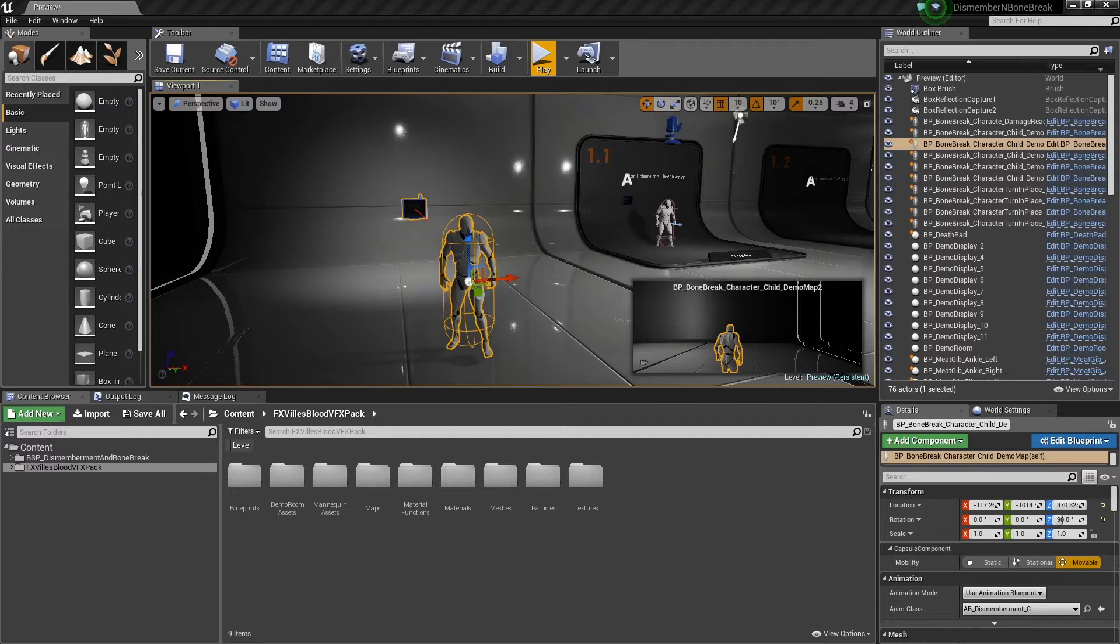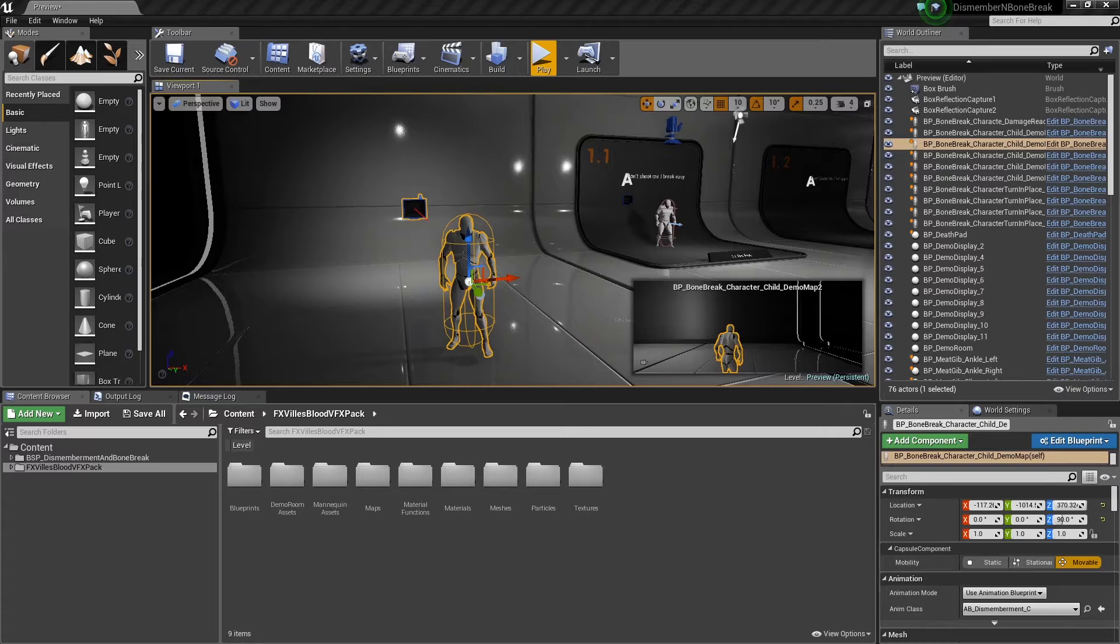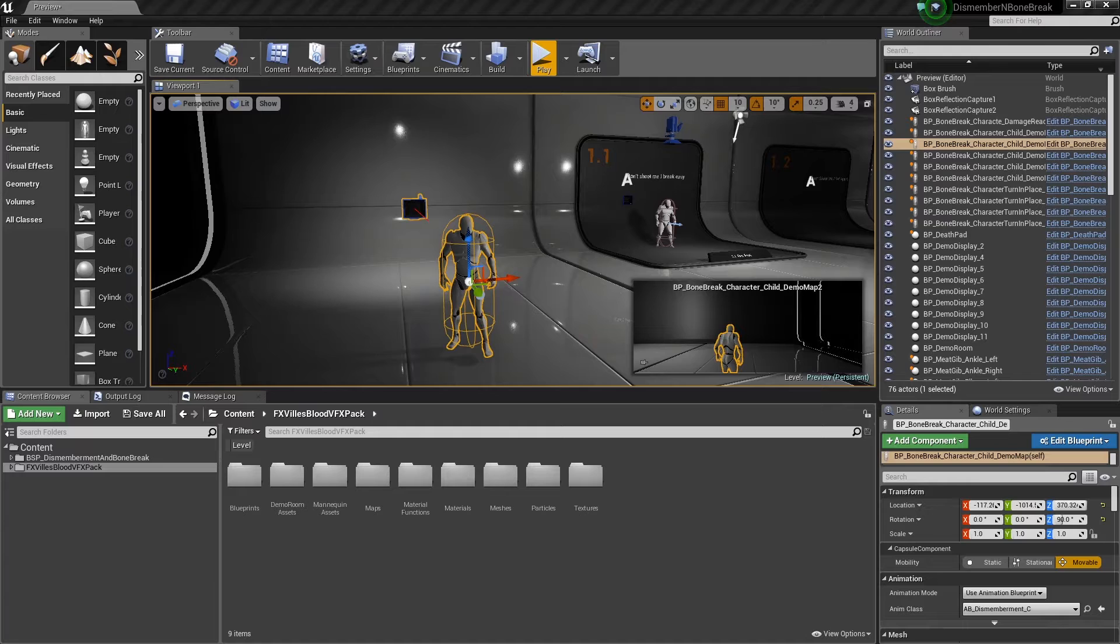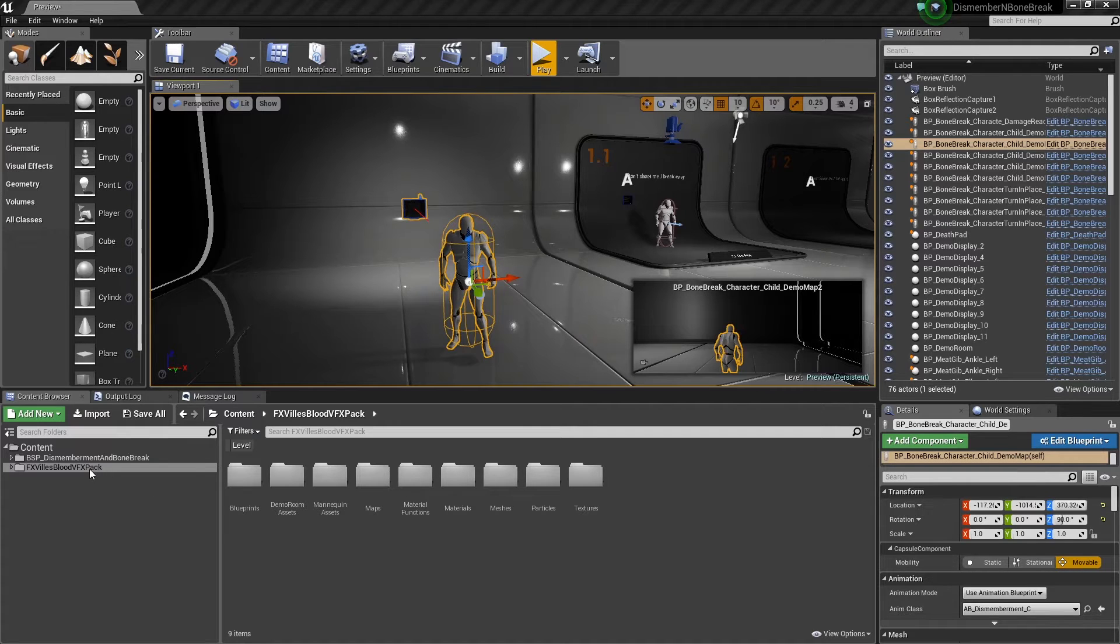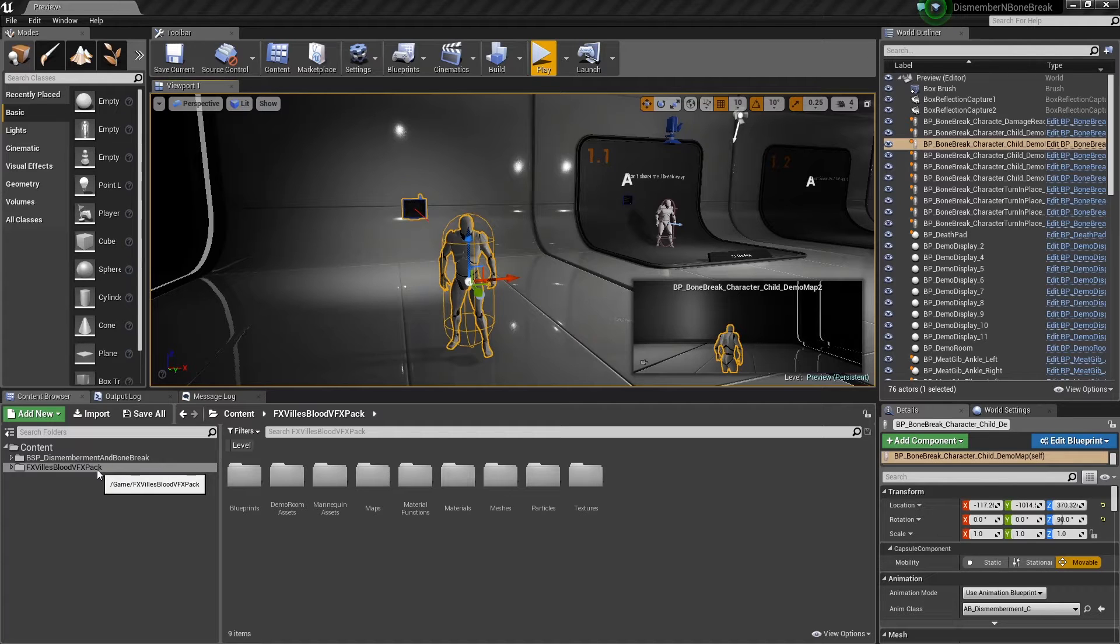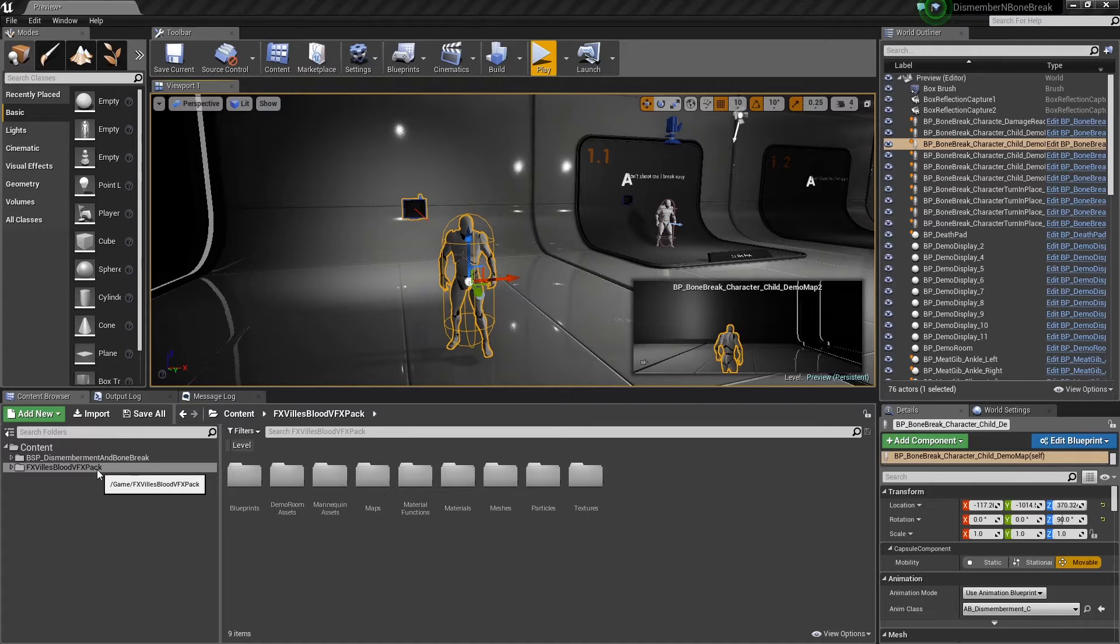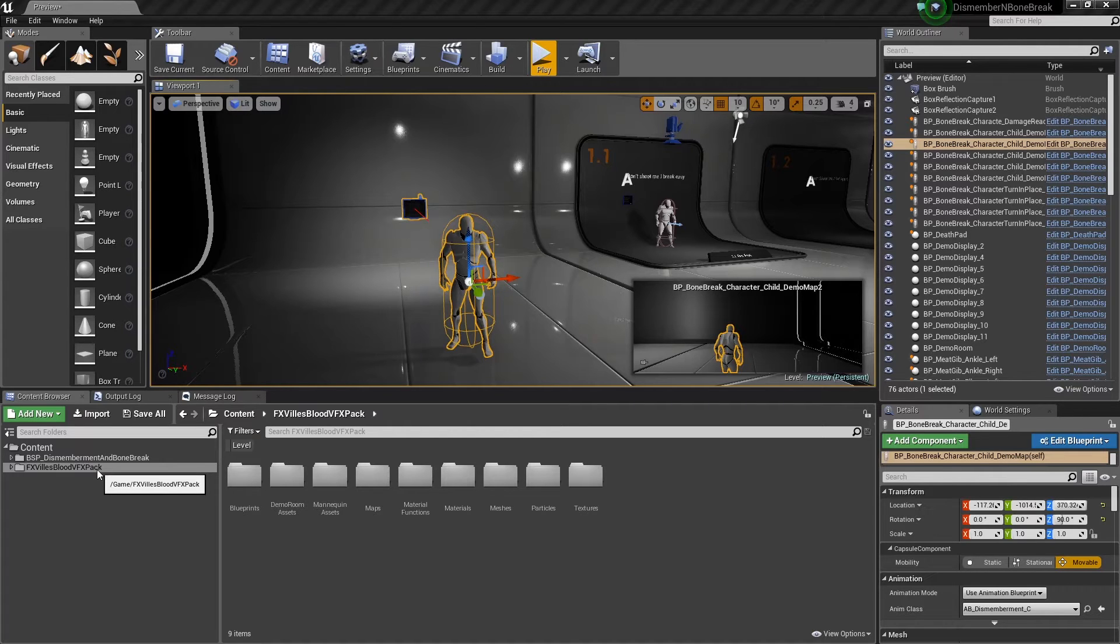Hi there, welcome to the tutorial for the dismemberment and bone break system. In this video we're going to look at the dismemberment process and how we can make it more pretty. At the moment there's a sample particle that spawns on each dismemberment. I'm not a particle guy, so for this example I'm going to use the FX files blood VFX pack and use some of the examples in here. I'm going to put the link to this pack in the comments below so you can find it on the marketplace. There's plenty of other packs out there as well, but in my opinion this is probably one of the best.